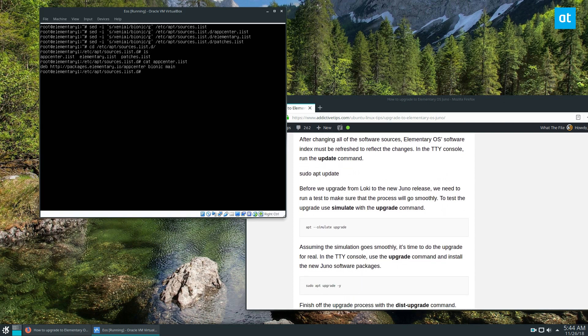Now we can do sudo and you can do a simulate upgrade. The simulator is going to test and make sure it works. So let's do apt simulate and then upgrade.